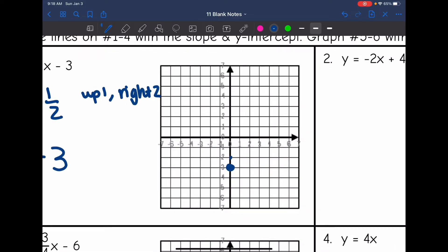I'm going to go up one, right two to get my next point — up one space, right two spaces, and there's my new point. You can keep that pattern and plot a couple more points, but you really just need two. Now that I have several points, I'm able to draw my line through them, extend it, and put my arrows at the end. Make sure it's going through the points — this isn't a sketch — and draw your arrows to show that the line goes on forever.